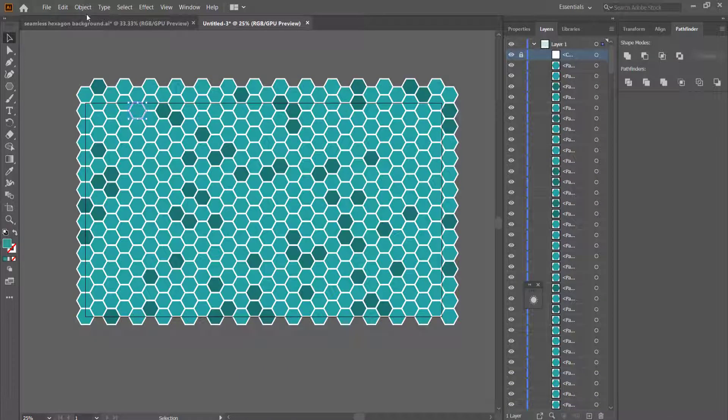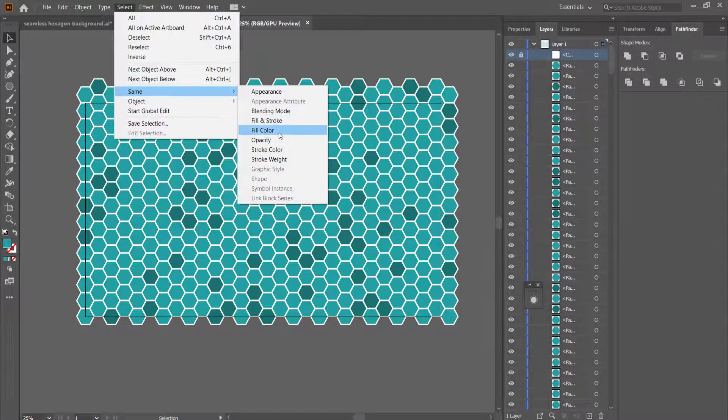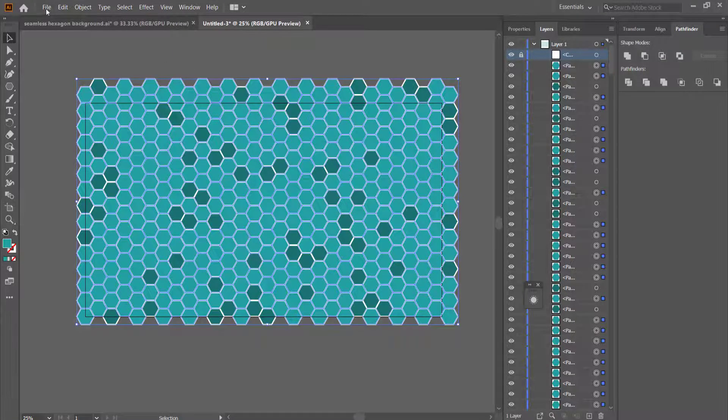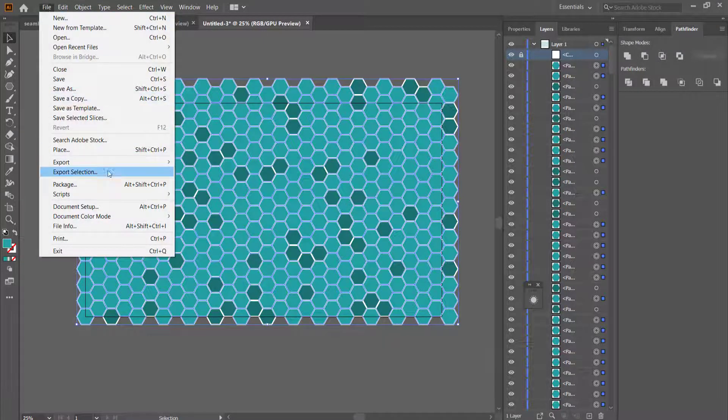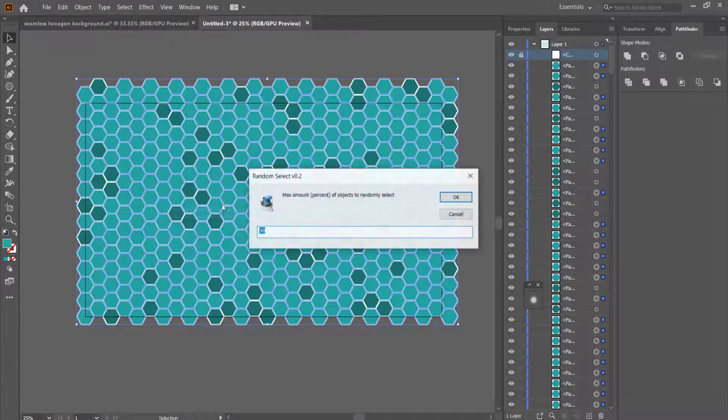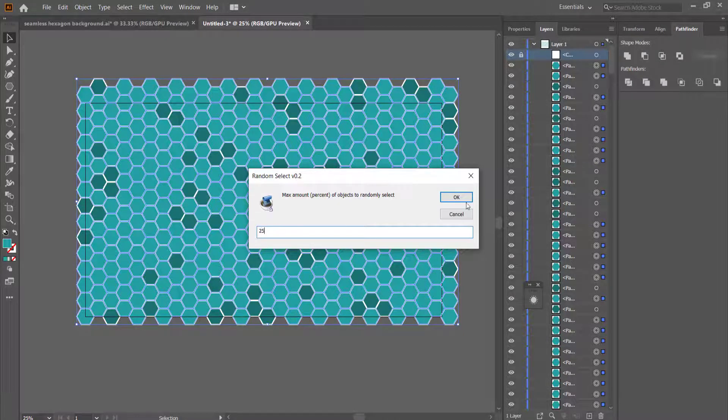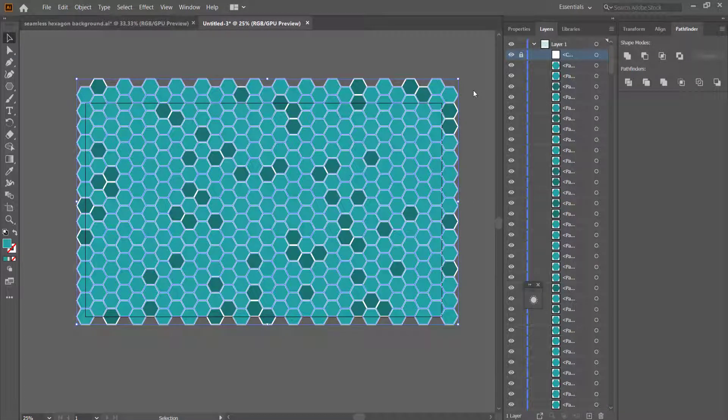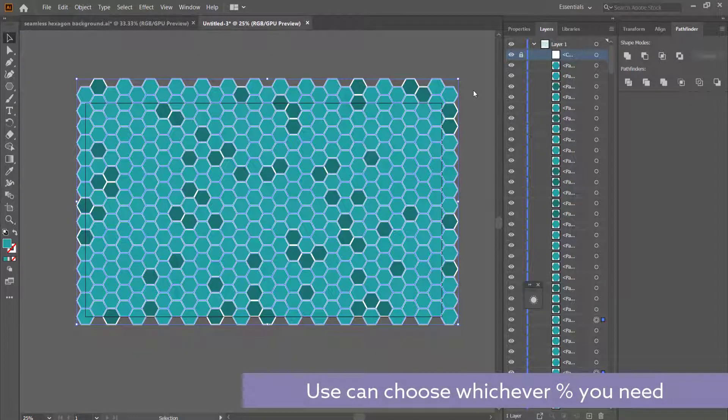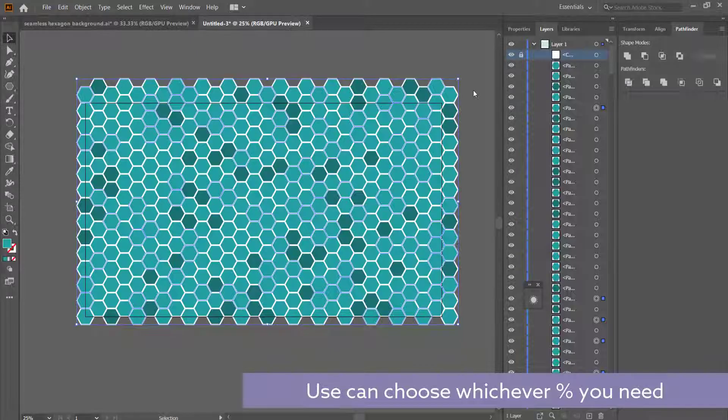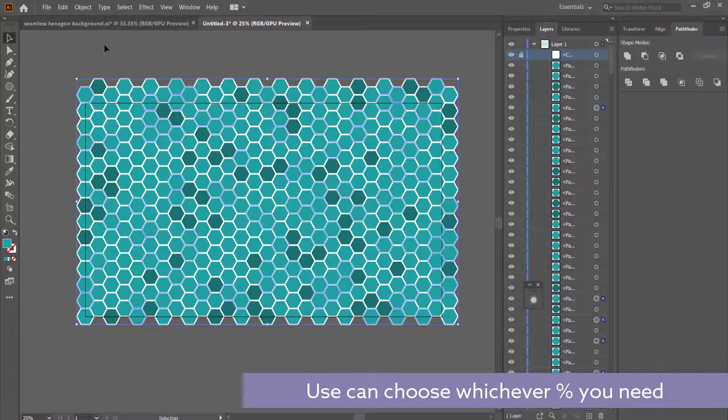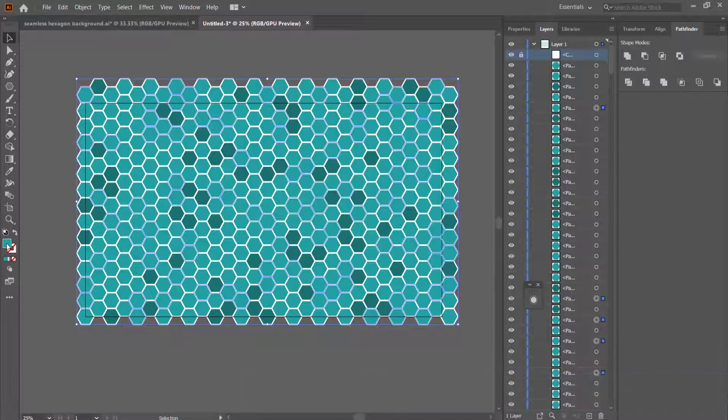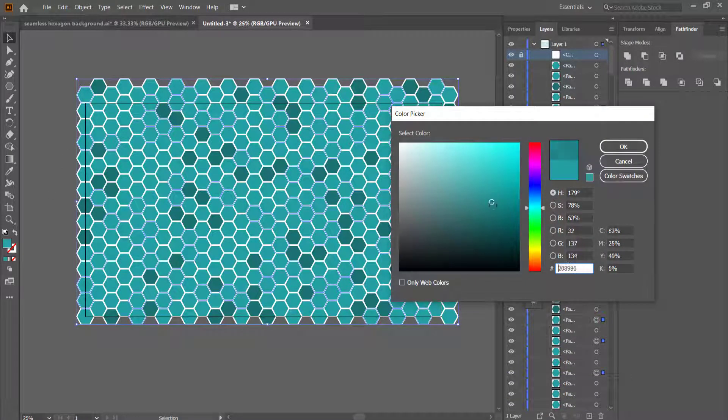So now I'm going to do that again but I'm going to click on one of these ones, and then I'm going to go to select, same fill color. Then I'm going to repeat the process again, so I'll go to random select. This time I'll do it 25 percent, and then I'm going to change it to a color even darker than that. So all I have to do is go back into my fill, drop down the color, and cool, there you go.